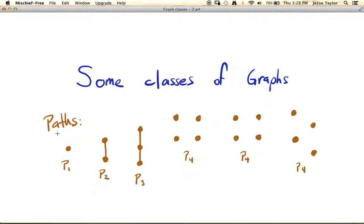We already know what a path is within a larger graph, and it turns out that if the entire graph is just a path, then there's a specific name for that. They are labeled by this capital P with a subscript — so P1, P2, etc. The number on P refers to the number of vertices. So a path on one vertex is just a single vertex, and a path on two vertices is two vertices connected with a line.